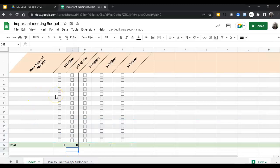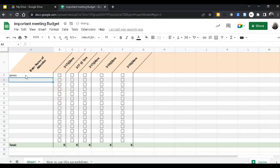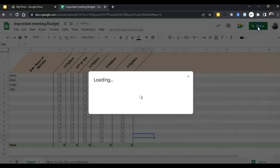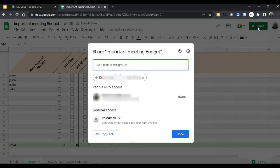To make it easier for your guests to check off the boxes, you might want to list their names here. And then finally, you want to share this spreadsheet with your colleagues.